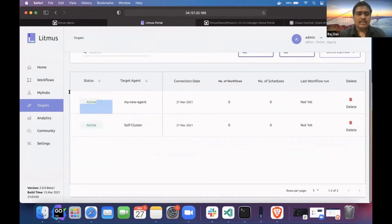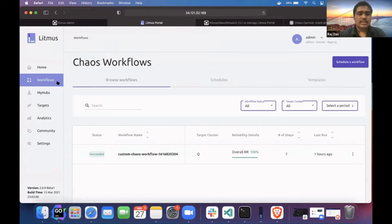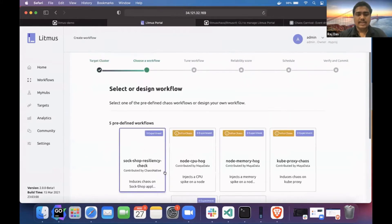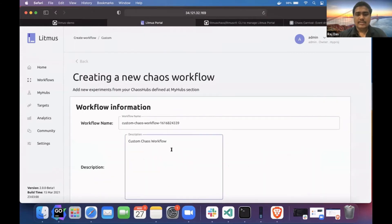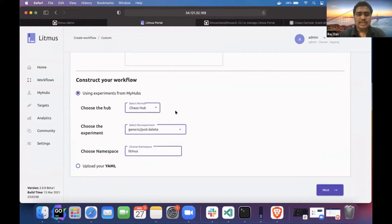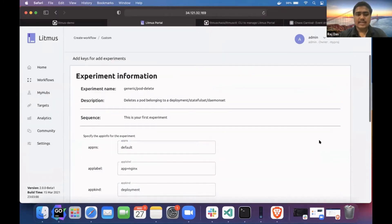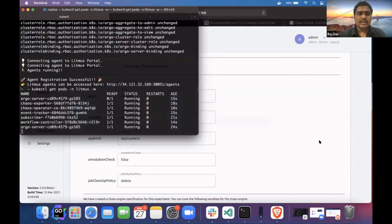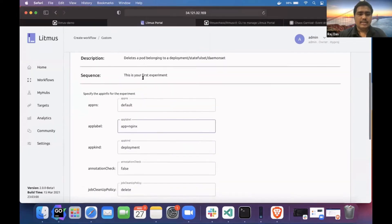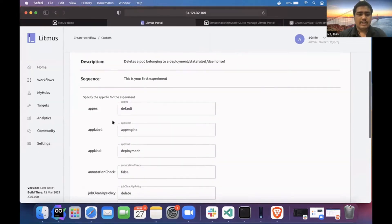Now I can schedule any chaos workflow in my cluster. I'll go ahead and schedule a chaos workflow — new agent — and I will be scheduling a pod delete experiment. I'll be targeting one application that is Nginx, which is already present in my cluster. Here we have to tune some environment variables.